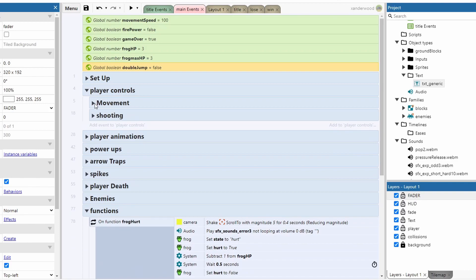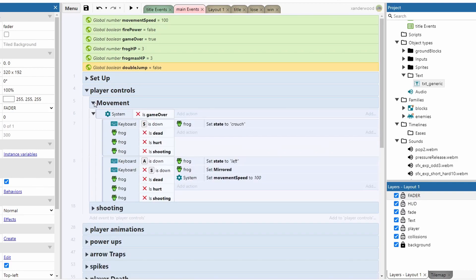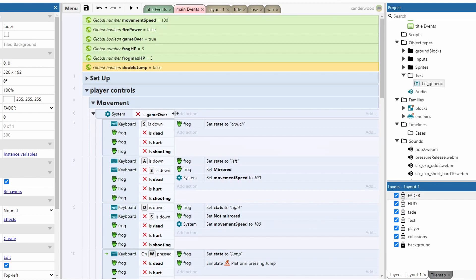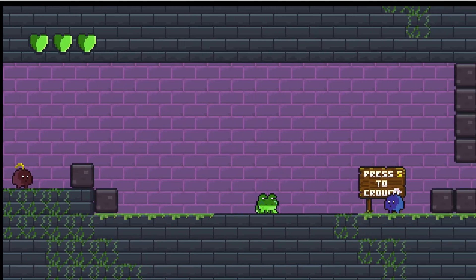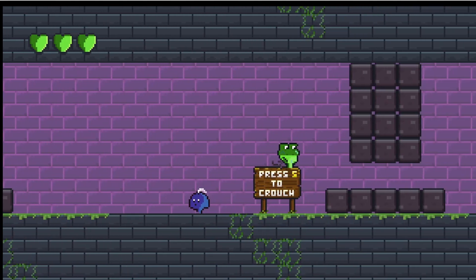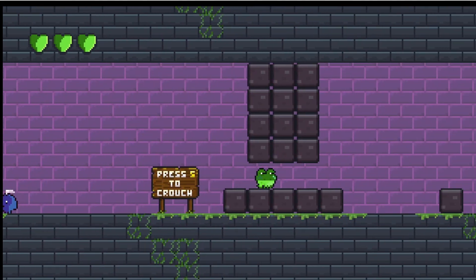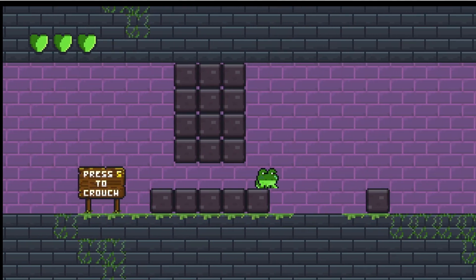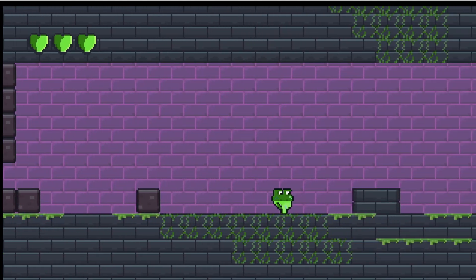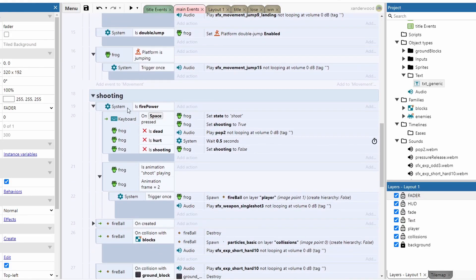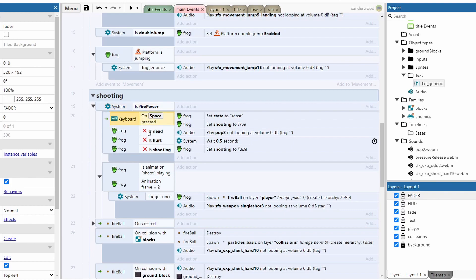I've got a group that controls the player movement and shooting which come under player controls. The movement system is very simply W, A, S, and D. I've added in a crouch function, so the ability to crouch under certain lower objects. And then with the shooting, that's all tied into that Boolean variable which is firepower. So if firepower is true, then when we press the space bar, as long as we're not dead, hurt, or already shooting, then we can shoot.